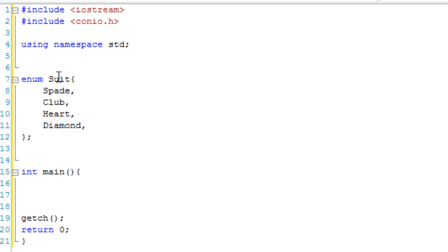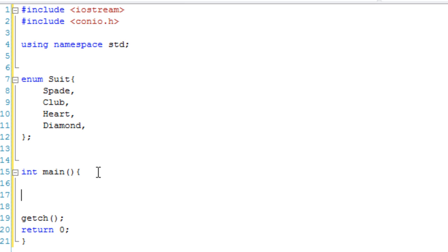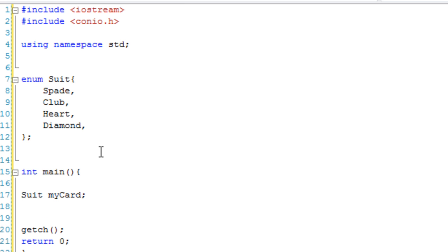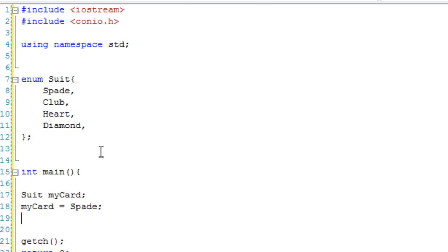So now what we can do is we can actually create something which has this suit enumeration datatype. So in the main function, I'm just going to create a suit variable, and it's going to be called myCard. I'm just going to say myCard equals a spade. Simple as, myCard equals a spade. And what that's done is set myCard to the spade, one of the constants that it can be set to.